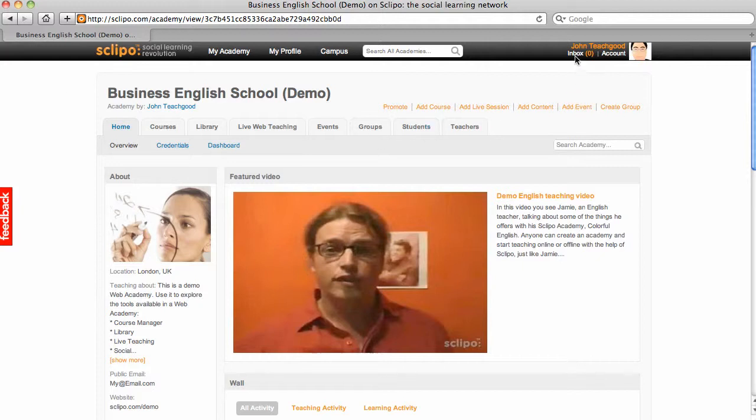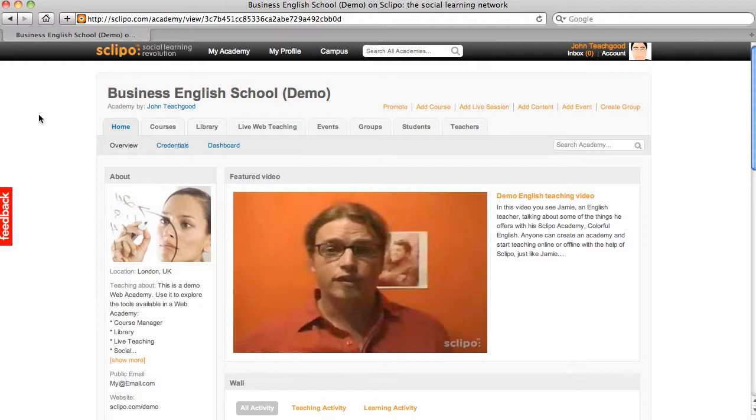So, I'm logged in as John Teachgood, and this is my web academy here on Sklipo, the Business English School, which is a demo web academy.